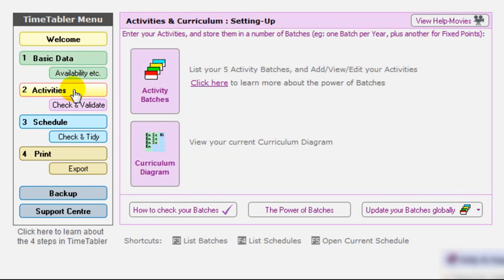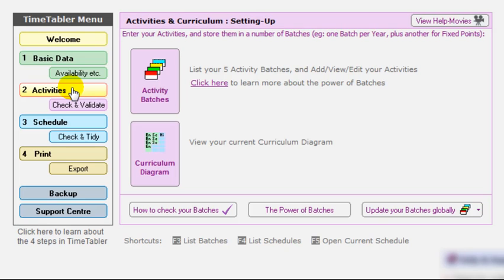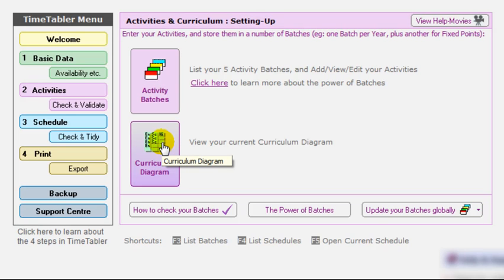Activity section is where you tell timetabler what are the activities or lessons that you want to schedule in for this particular timetable, this year's timetable. And you specify on here whether maths is in single periods or double periods this year, whether maths is taught with five sets across four classes, things like that. So you can specify on there in the activity batches, what you actually want to schedule for this year. And timetable also draw for you a curriculum diagram. So you can check that you have got the correct curricular structure for your particular school.